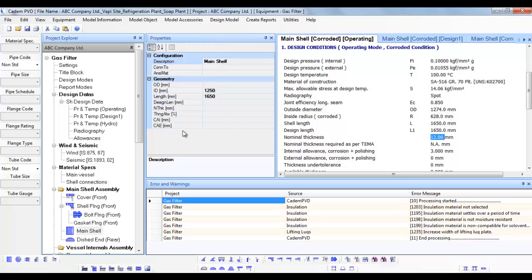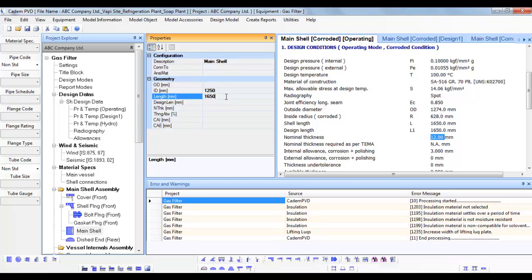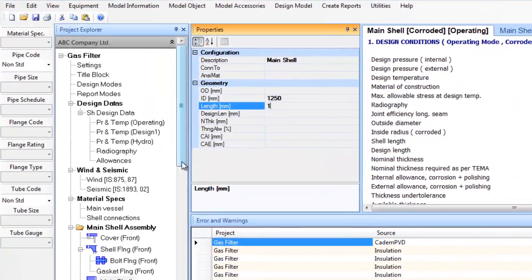Each numerical entry field for the properties of any object or item is a calculator and you can feed in a numerical equation in it instead of direct numerical value.